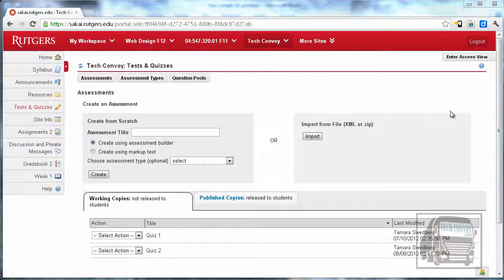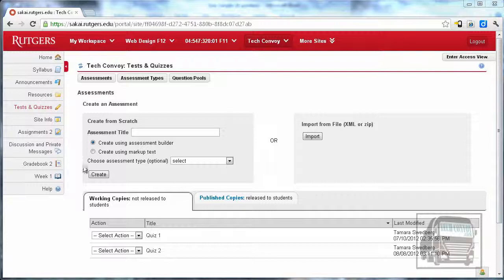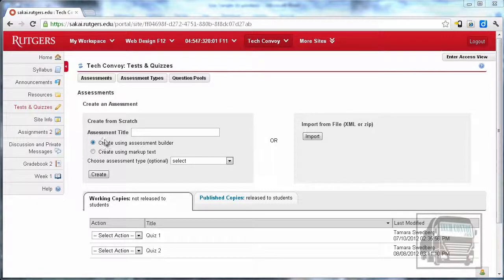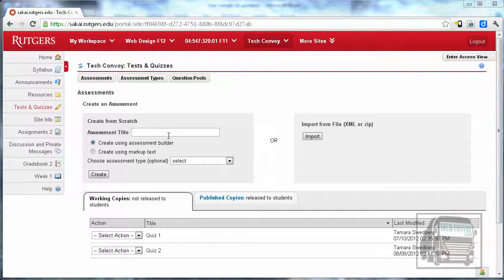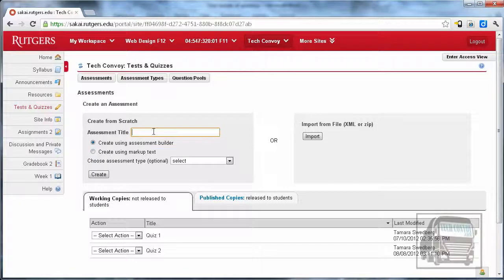In this video, we're going to look at how to create a quiz from markup text. You can create one using the built-in tools like in the previous video, or you can create one in Microsoft Word or another text editor and import it into Sakai.